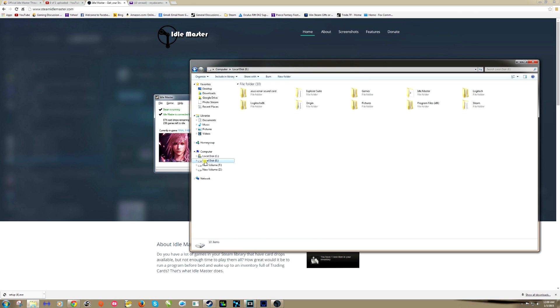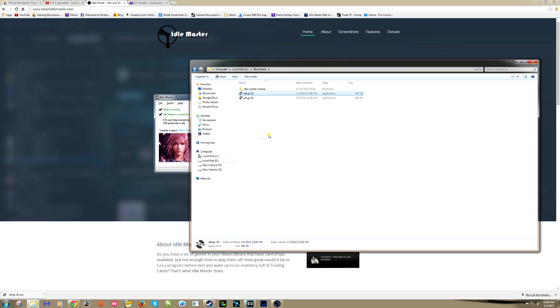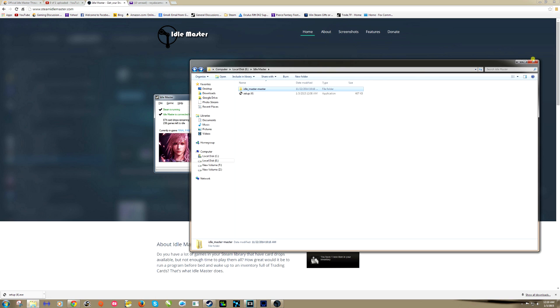If we go folders, downloads, there it is right here. This is what we're looking for. It looks just like that. Control X, find a folder. It doesn't matter where you save it. I have a folder labeled Idle Master and paste it into there.